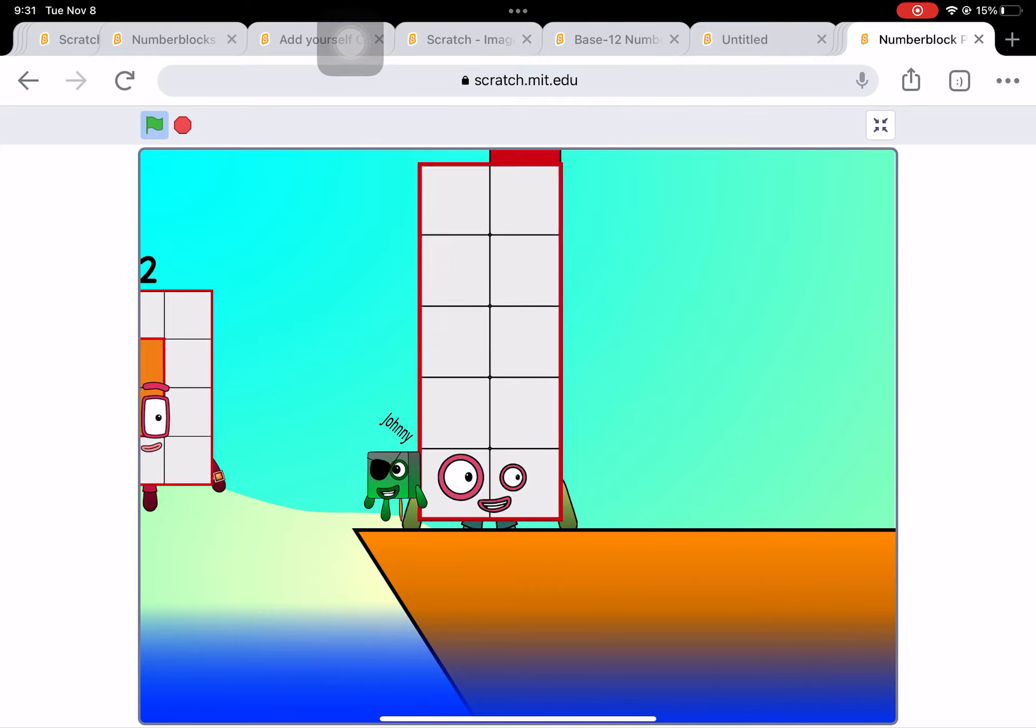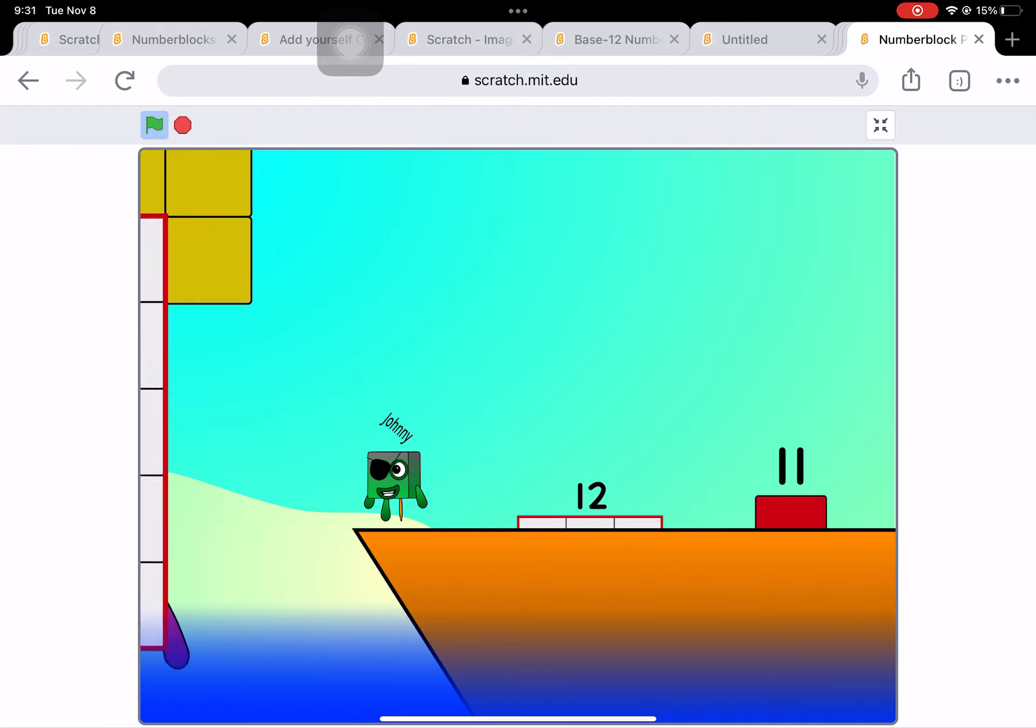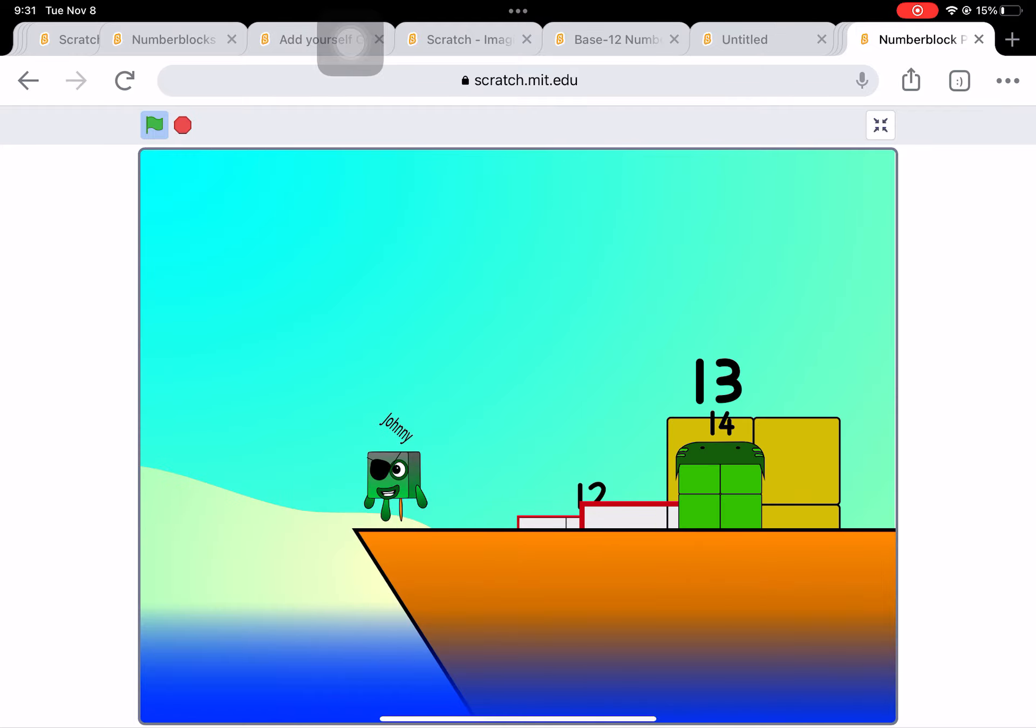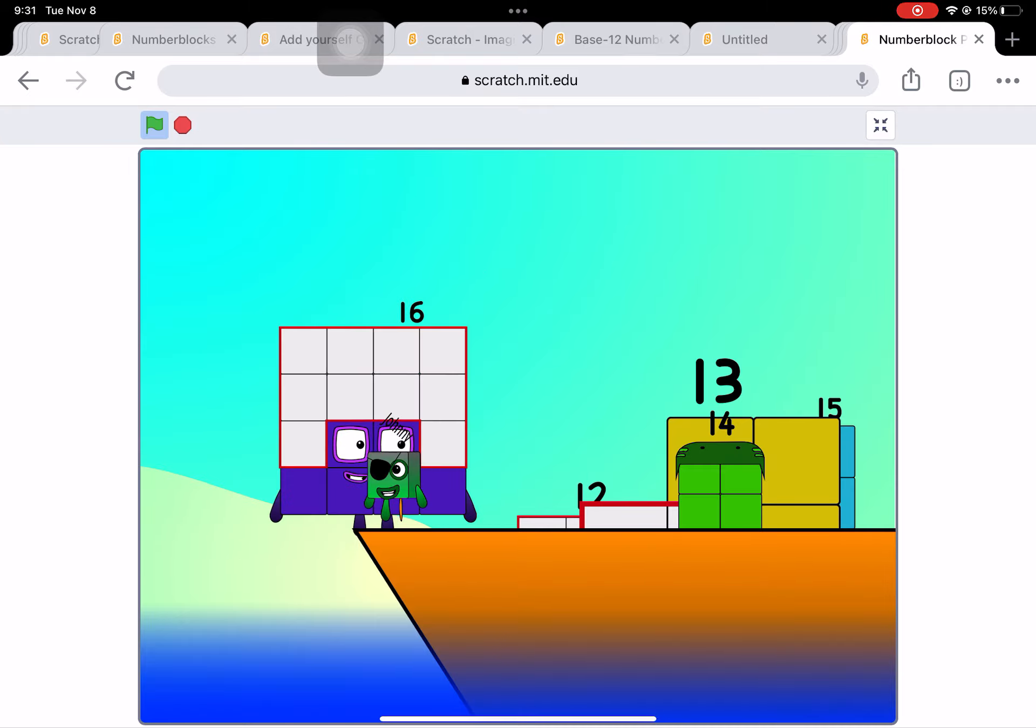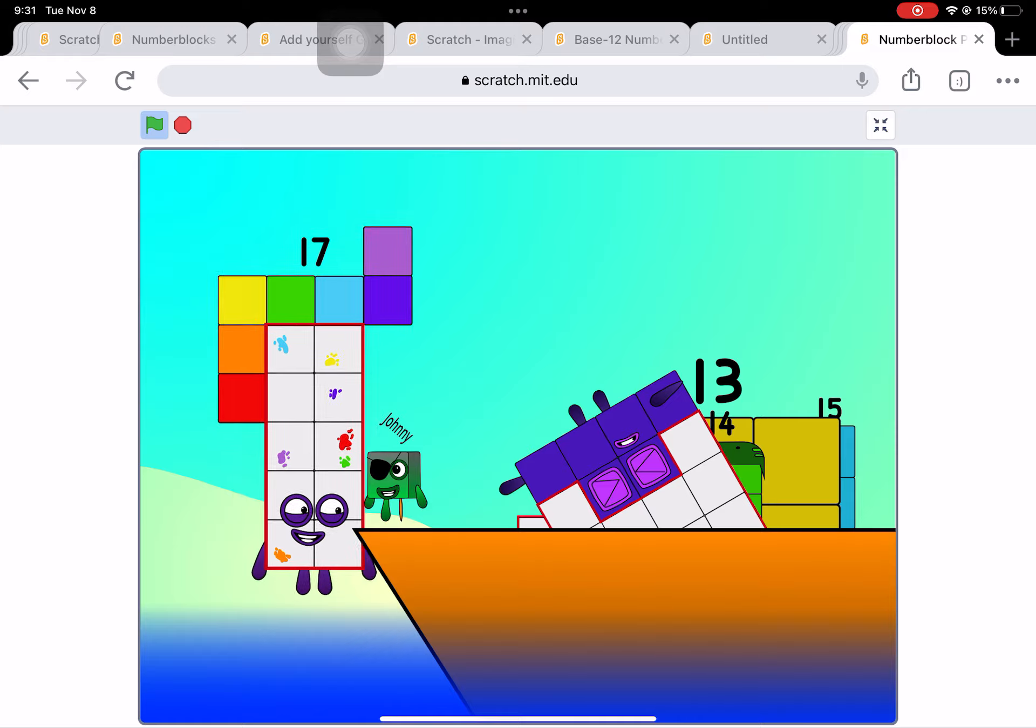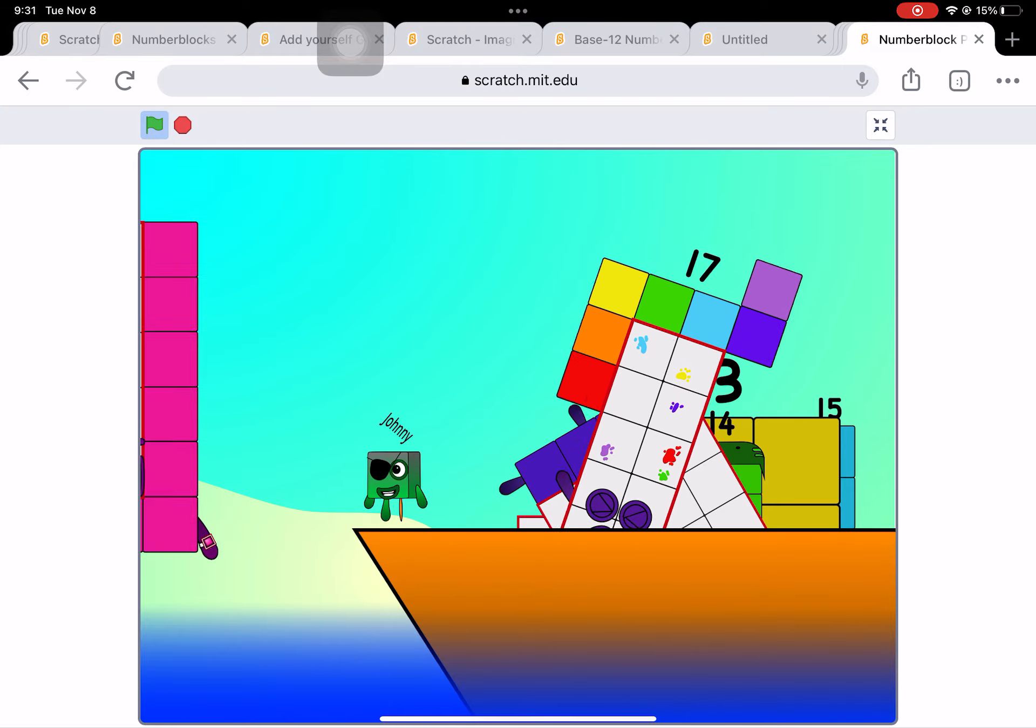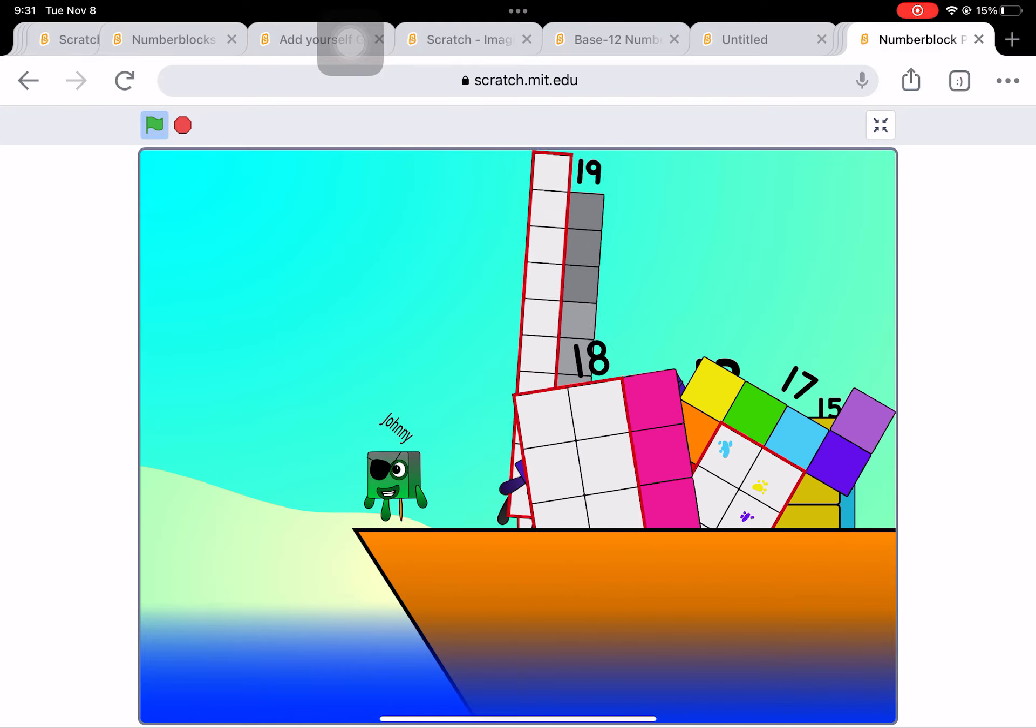Ten. Into the boat. Eleven. Twelve. Step lively. Thirteen. Fourteen. Fifteen. Move along, move along. Sixteen. Seventeen. Eight. Nineteen. Twenty.